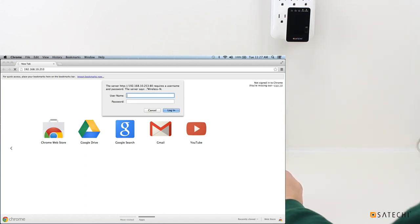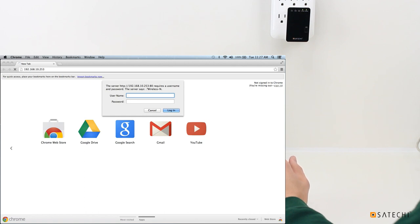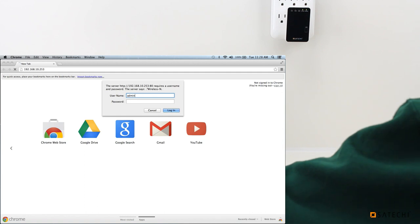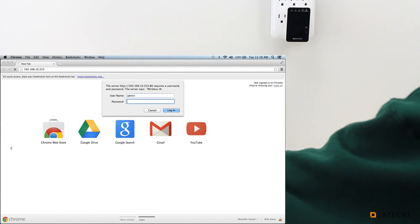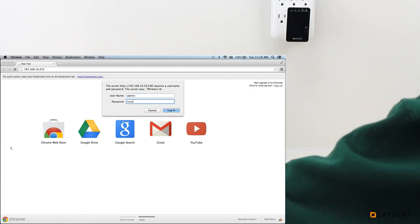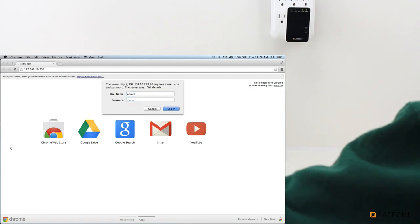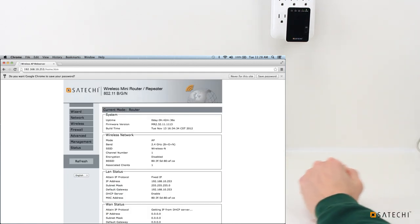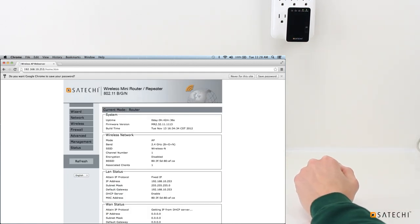And it will ask you for a username and password. You can customize this later, but out of the box, these two are both admin. A-D-M-I-N. A-D-M-I-N. And then it will take you to the settings page.